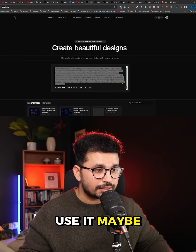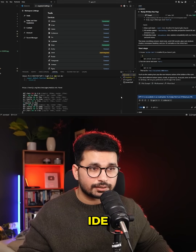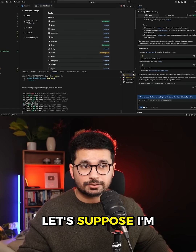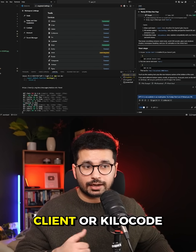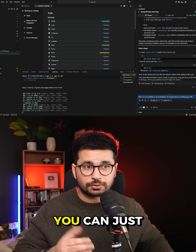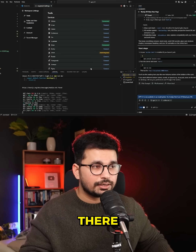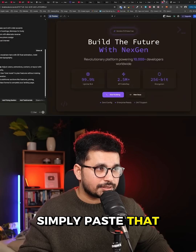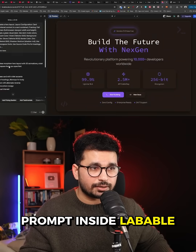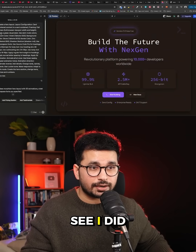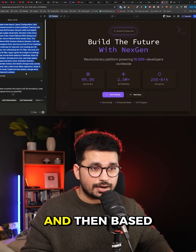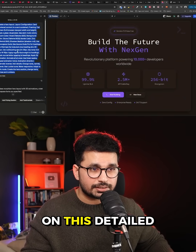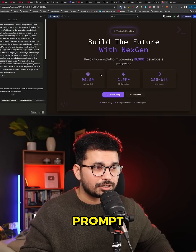You can use it inside your local IDE — in my case I'm using Augment Code, but if you're using Windsurf, Kilo Code, or Cursor you can use it there too — or you can simply paste that prompt inside Lovable, as I did here.